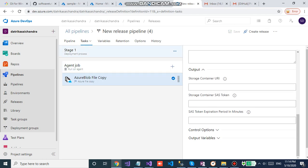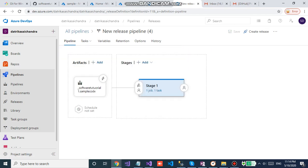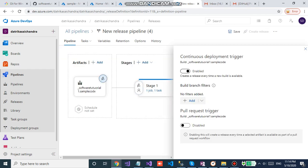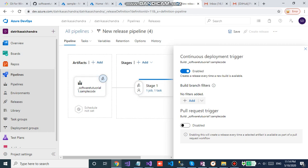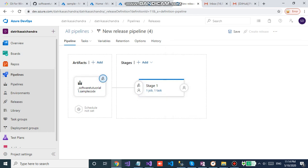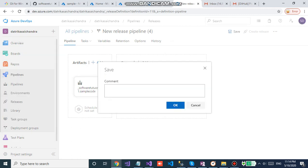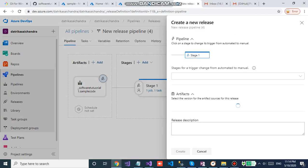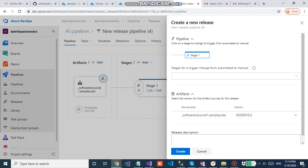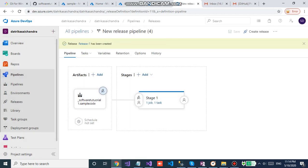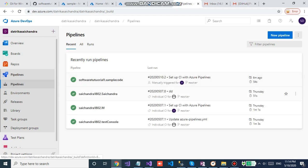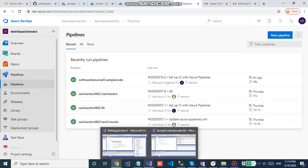Then go to the pipeline, enable trigger. So whenever the pipeline gets built it automatically pushes into blob storage. Save it and release. That's it, the CI/CD is done. Let's have one comment then we can understand.